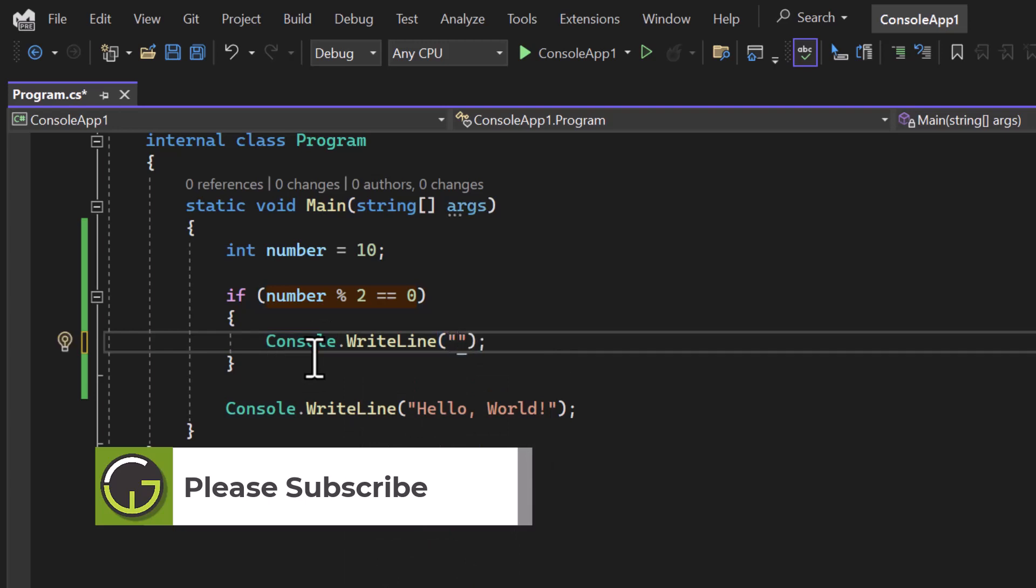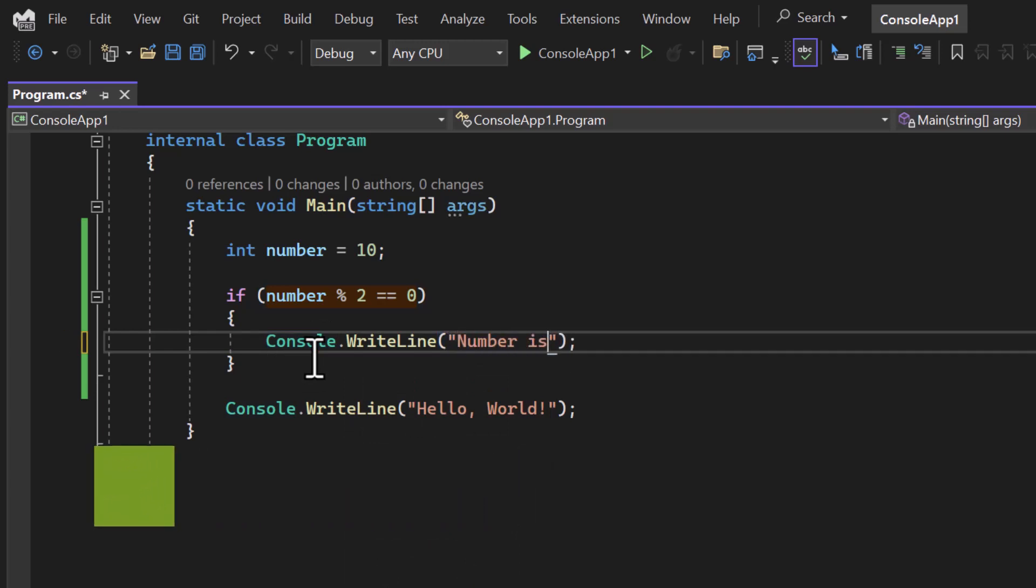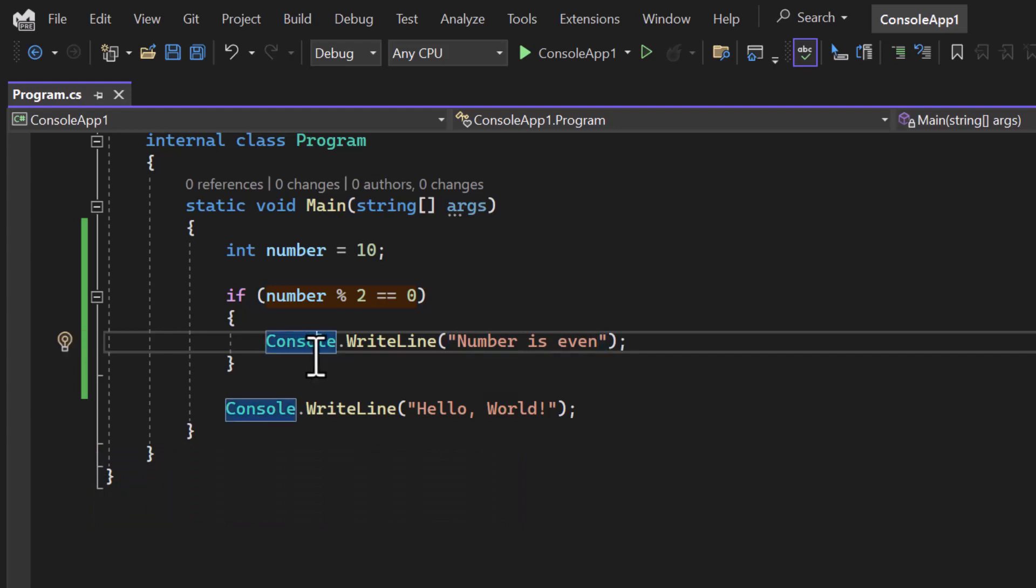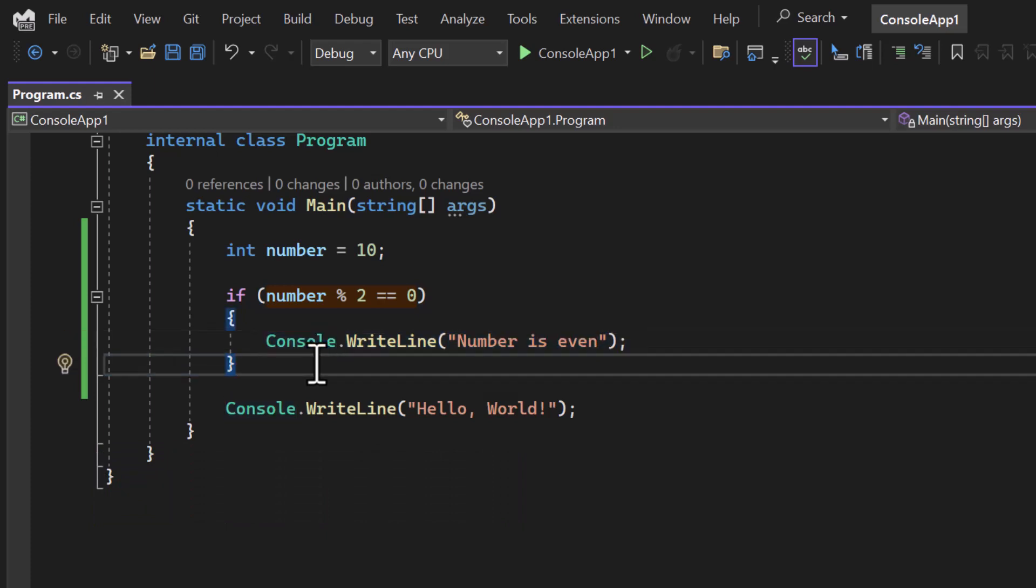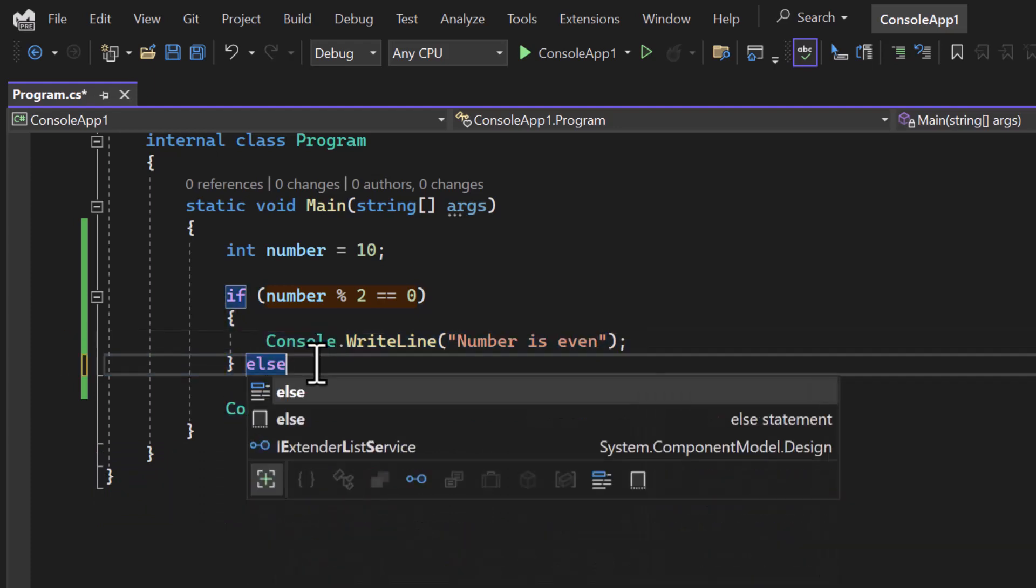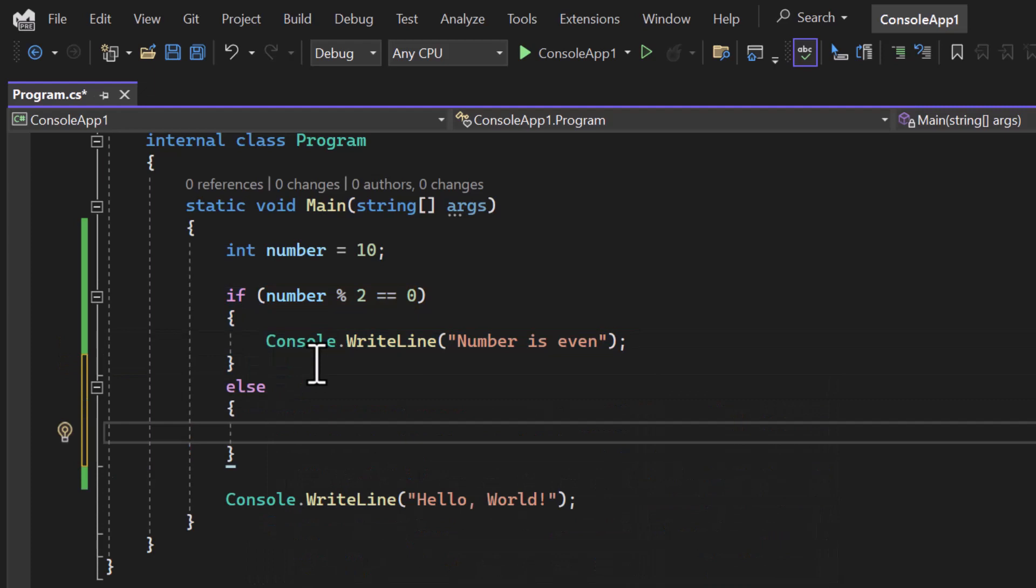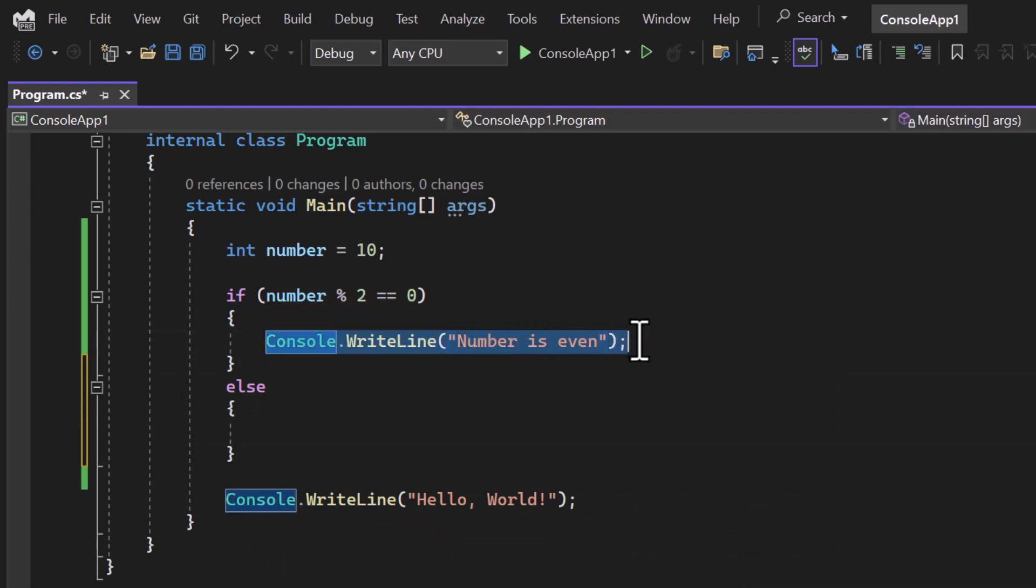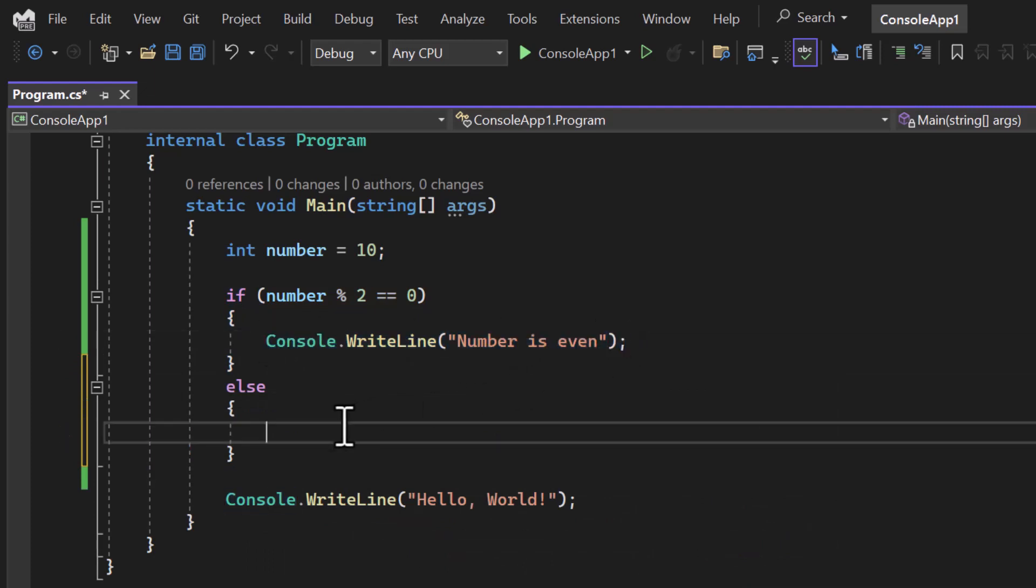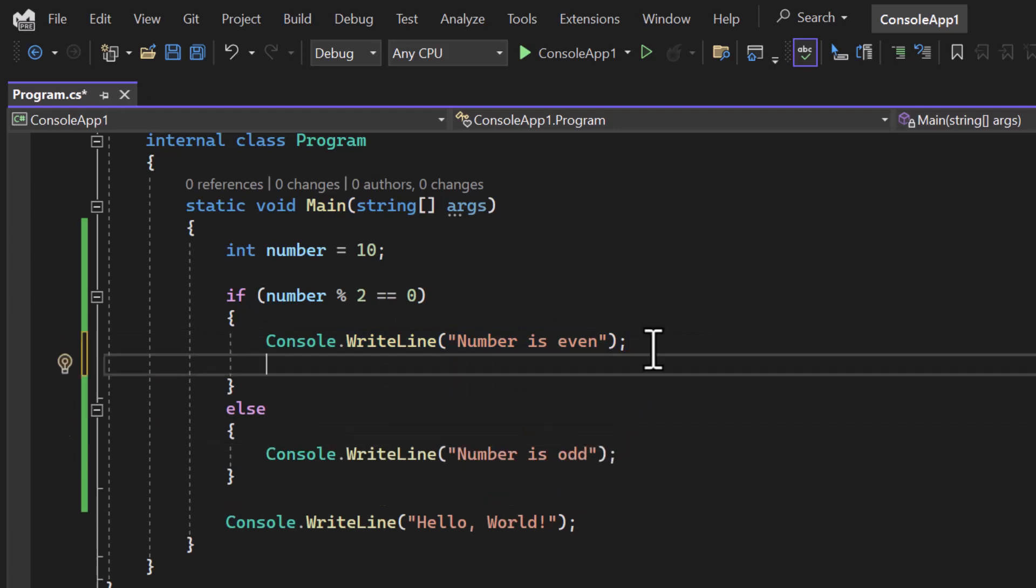Let's use the else block as well over here. In the else block, the number is odd. Let's paste it and here I'm writing this code.